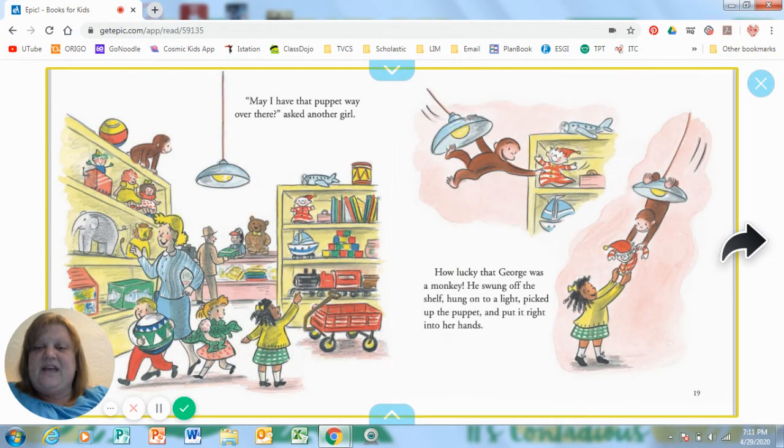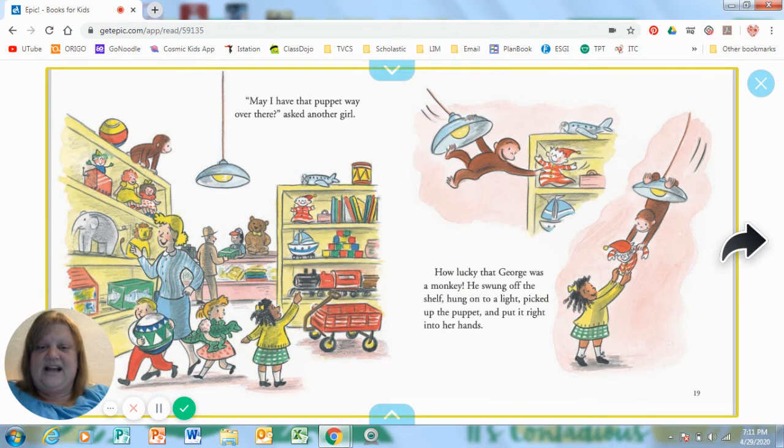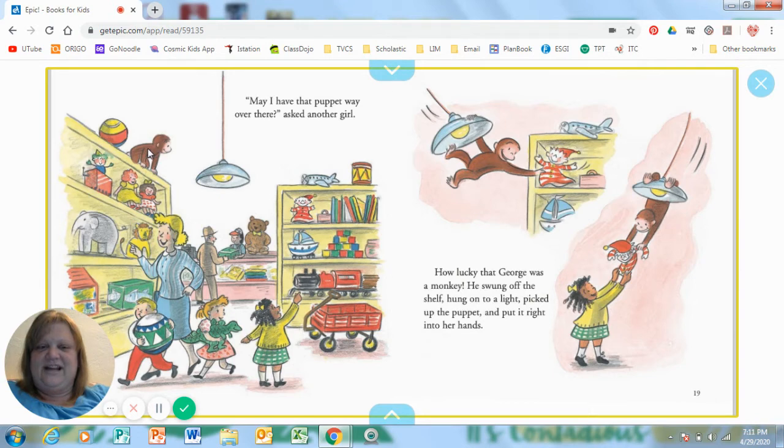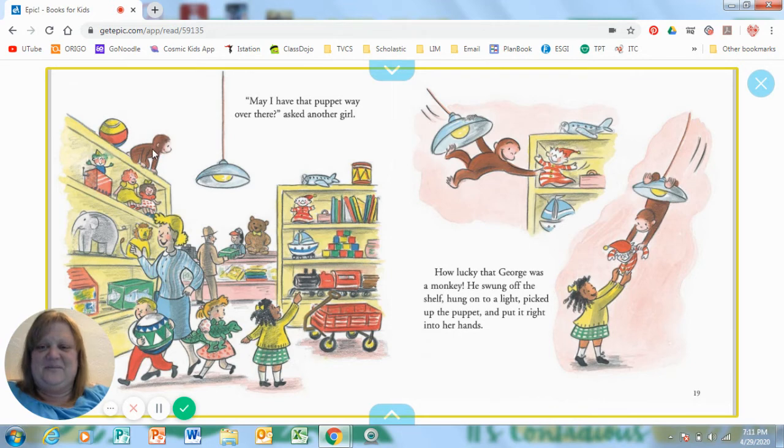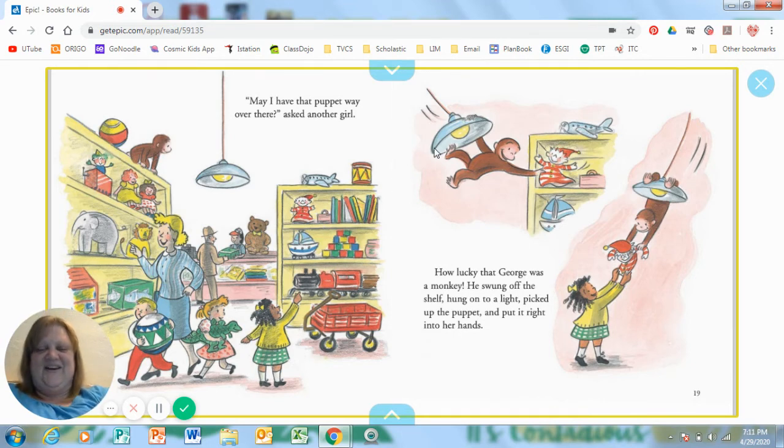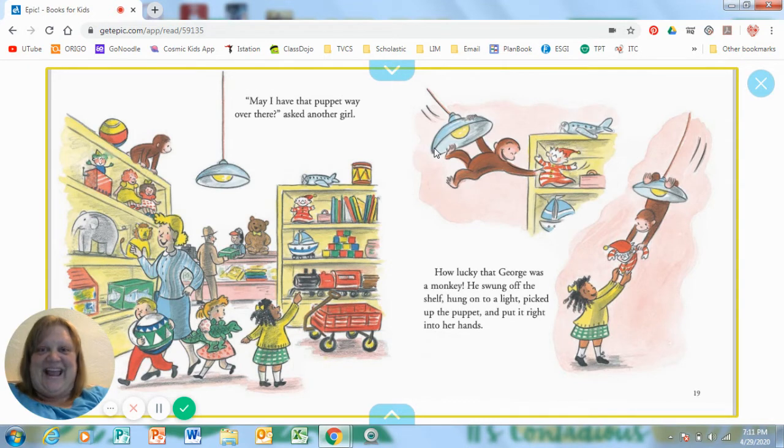May I have that puppet way over there? Asked another girl. Well, here he is right here. And this is the puppet she's talking about. How is he going to get from here to here? Oh my goodness. On the light? That's wild.